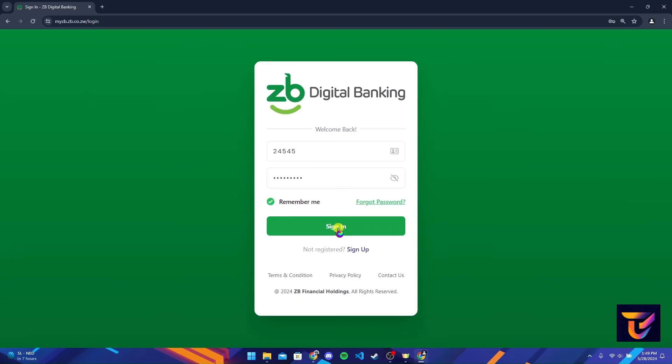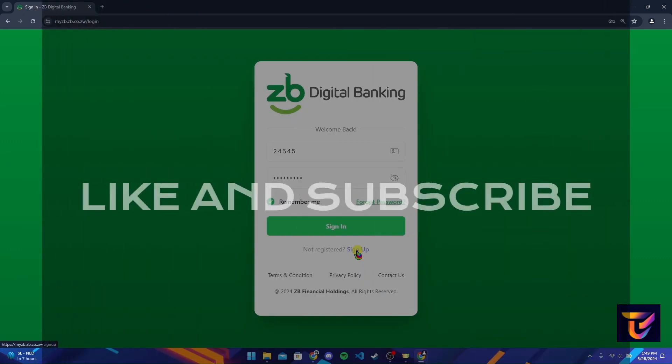If you are a new user or want to create a new account on ZB bank, click on this sign up link and follow the procedures to create a new ZB bank account. Thank you for watching this video.